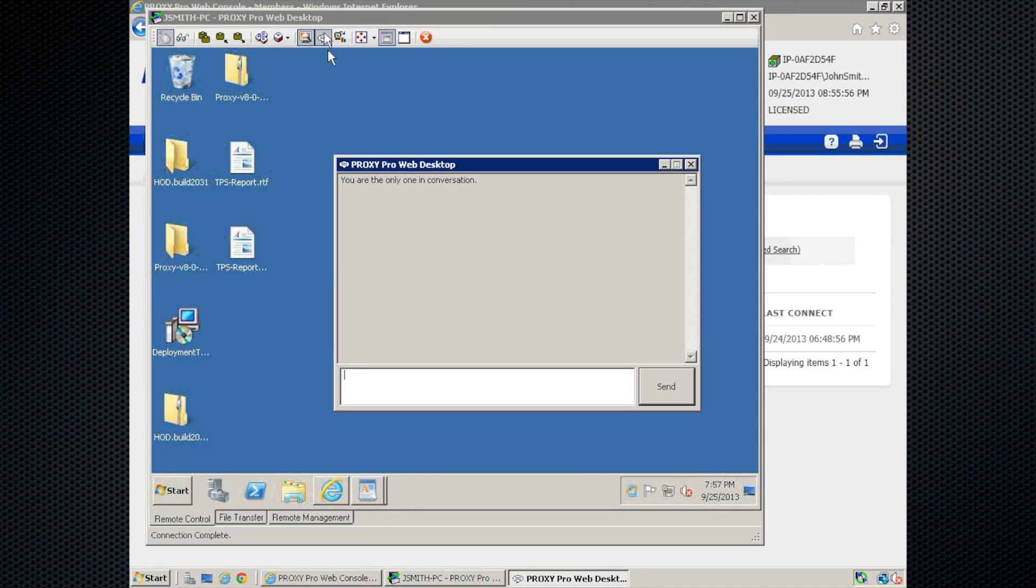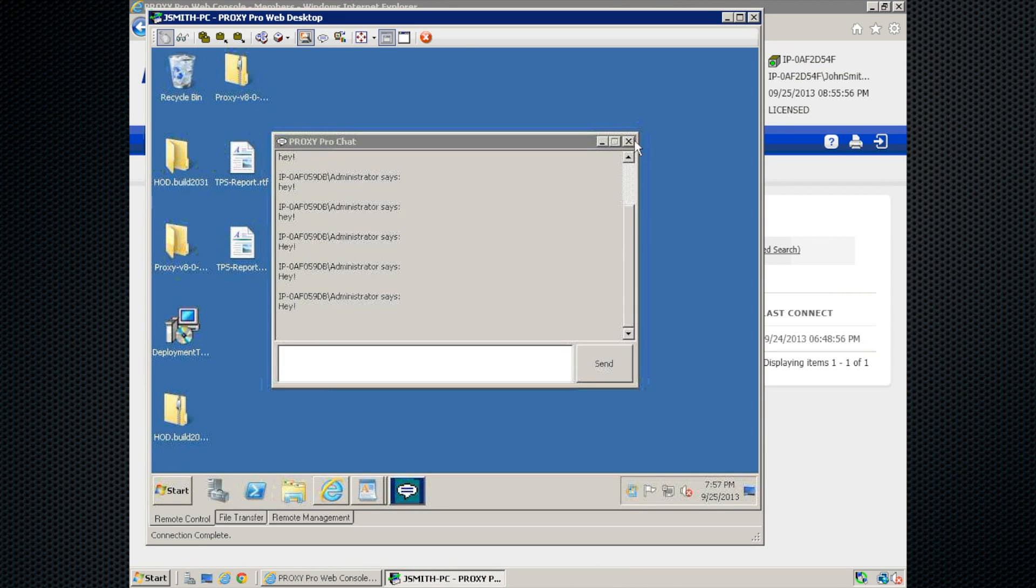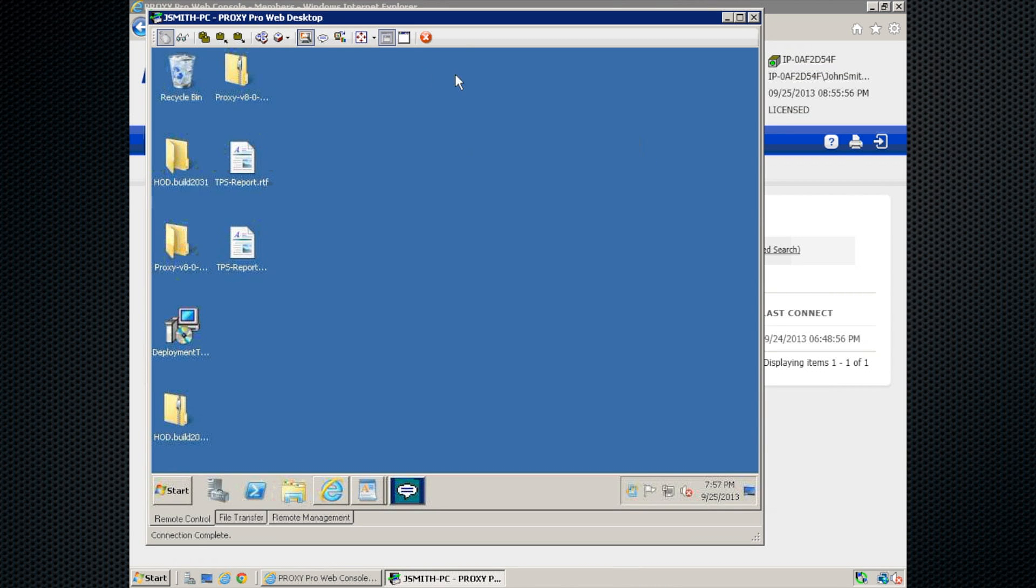To the right of that, we have our chat button here. And you can use this to chat back and forth with the end user.